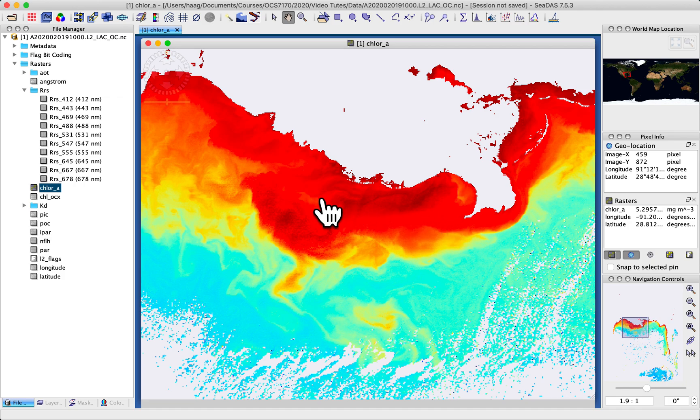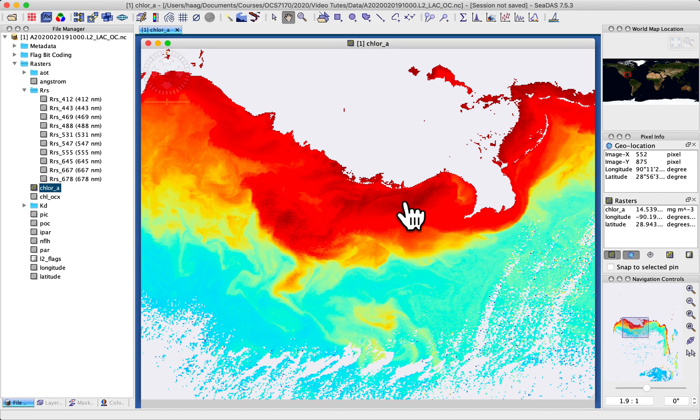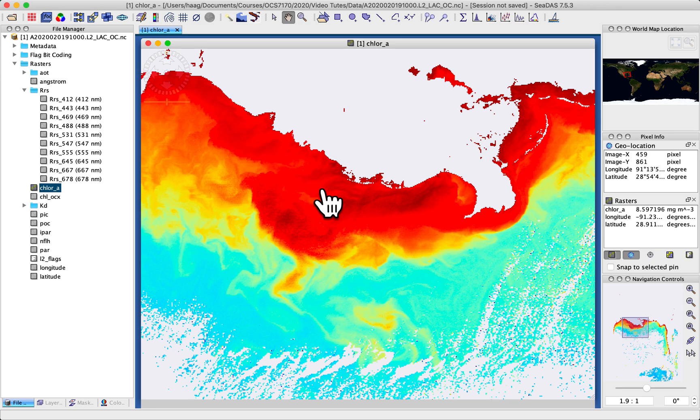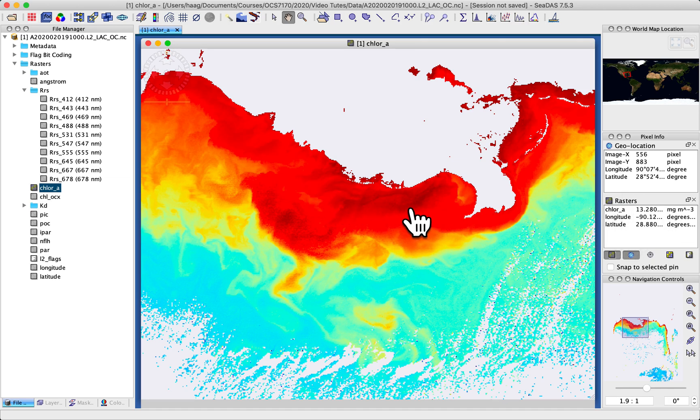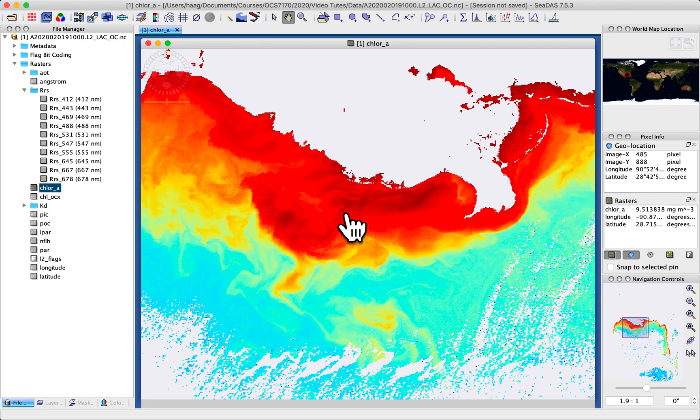Alright, now notice also in the panel over here on the right that as I move the cursor around those numbers are changing. And so you have geolocation information that reflects the pixel location in the array of data values, the row and column effectively in the x and y or really the y and x. You have longitude and latitude expressed in degrees, minutes, and seconds. You also have in this raster area the actual data value below the cursor. So whatever pixel I happen to be pointing at is reflected in that data value with the longitude and latitude in floating degrees in that area.